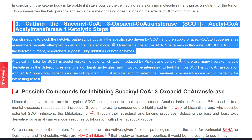An association with ACAT1 inhibitors — butanolide, vitamin C, arecoline, and trimetazidine (Vastarel) — discussed above would certainly be interesting to test.